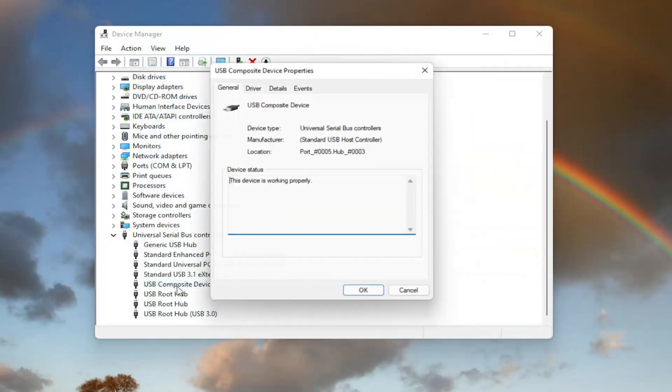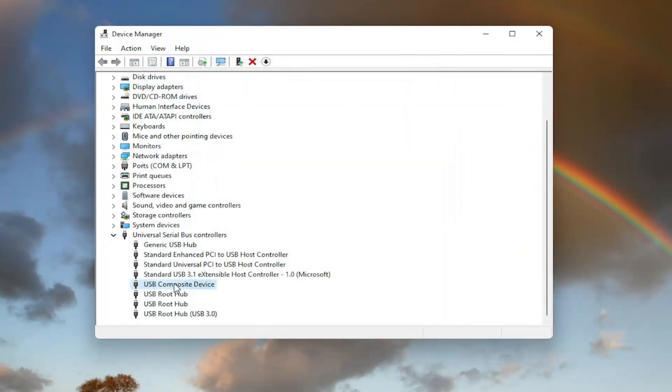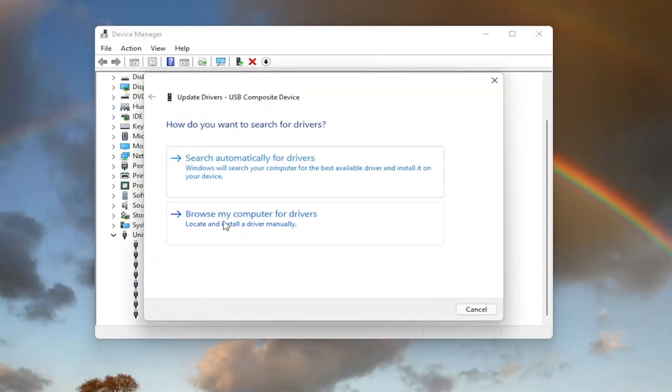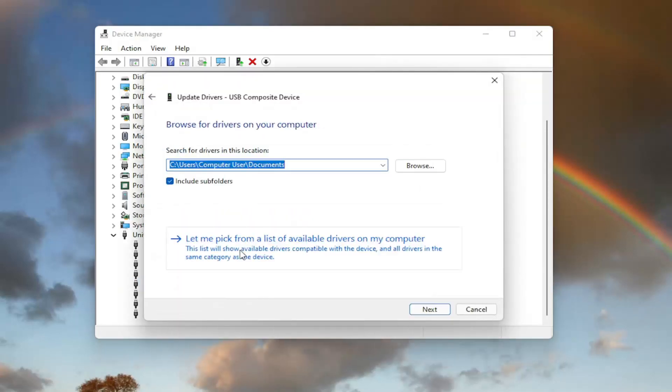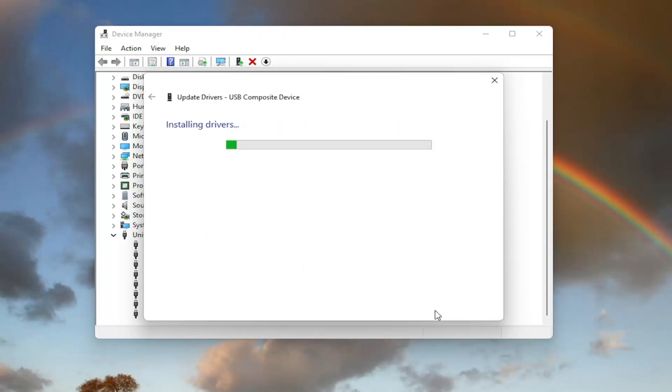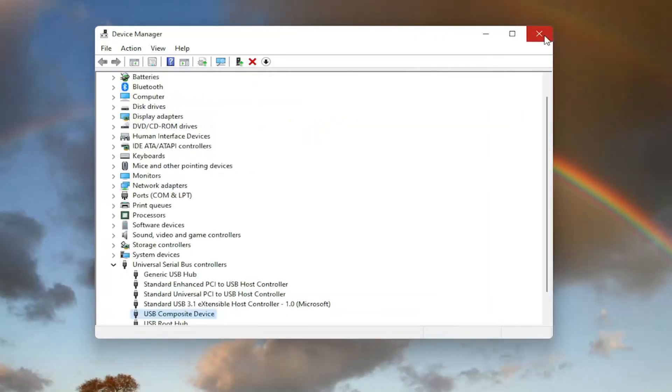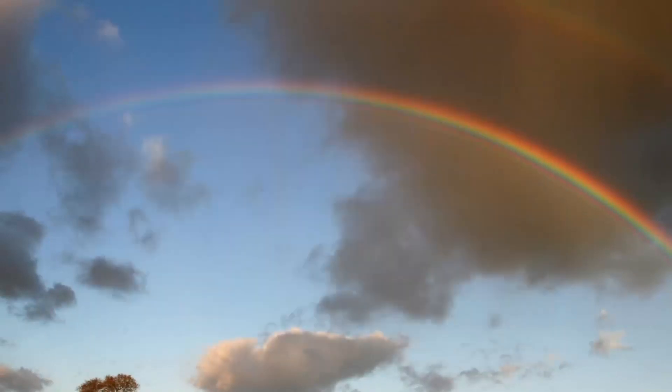You can also try going back on it the same way we did it the first time. Right click on it, update driver. Browse my computer for drivers, and then select let me pick from a list of available drivers on my computer. And then you can go ahead and select the default one listed. If you have more than one, go with the more specific one. Otherwise, go ahead and select next and give it a moment here. Once that is done, you should be able to select close and hopefully you should be good to go.